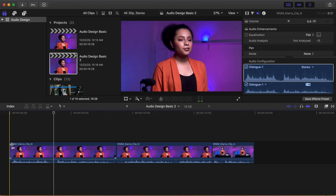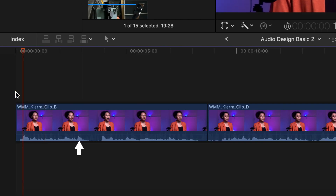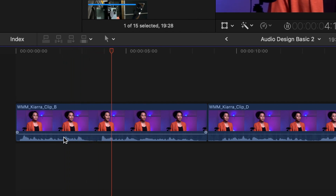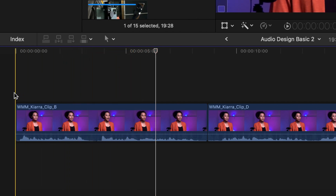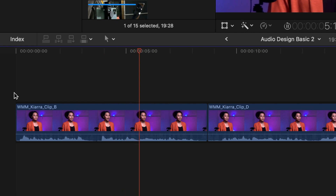Audio is represented by waveforms. These waveforms vary in size depending on how loud the sound is. Play a portion of your timeline. Underneath the video thumbnails are the waveforms — these are the visual representations of the sound you hear from your speakers. Once you learn how to read your waveforms, you will be able to see problem areas on your timeline.